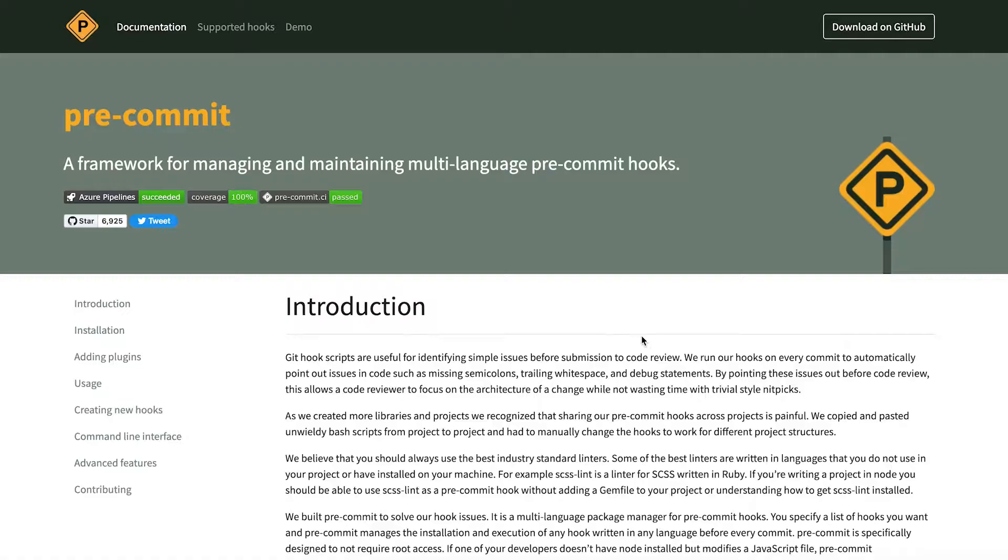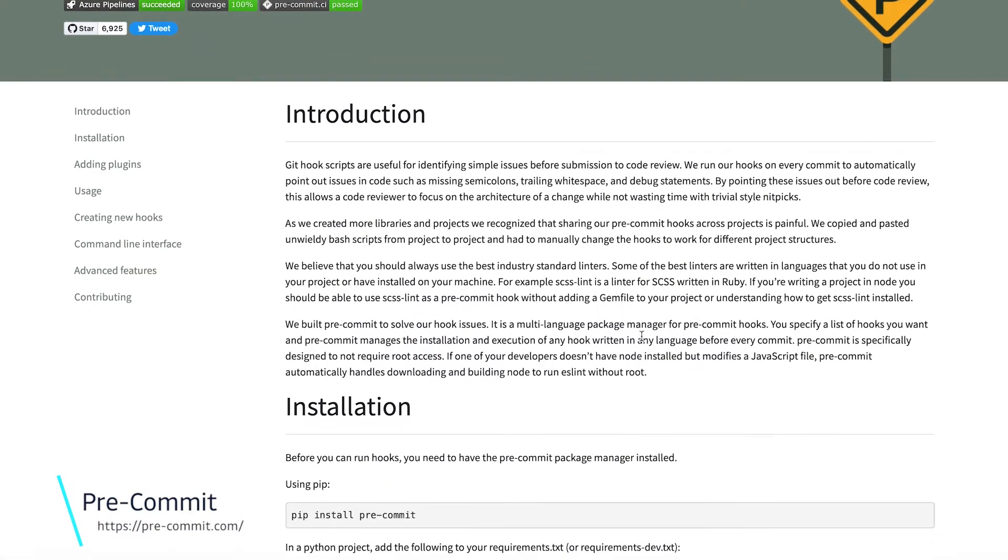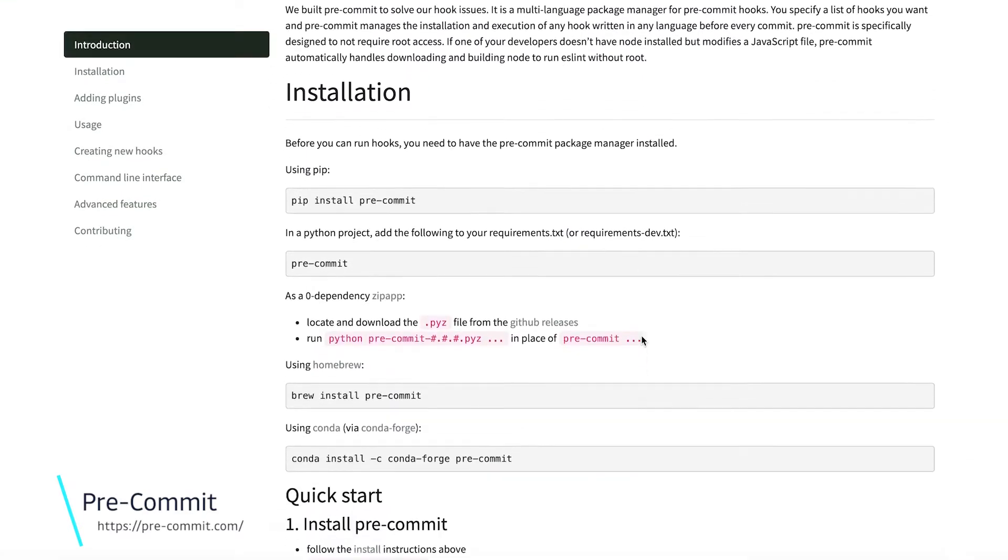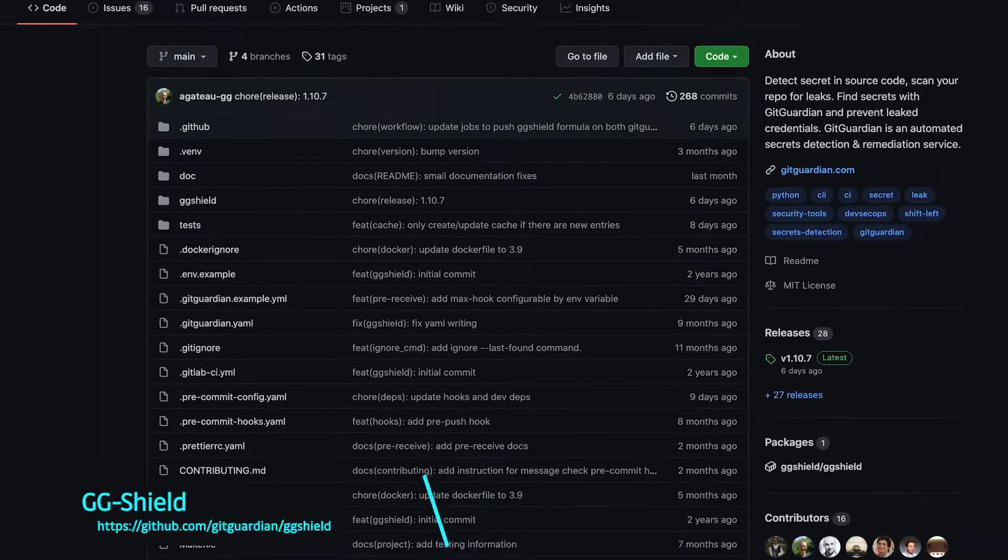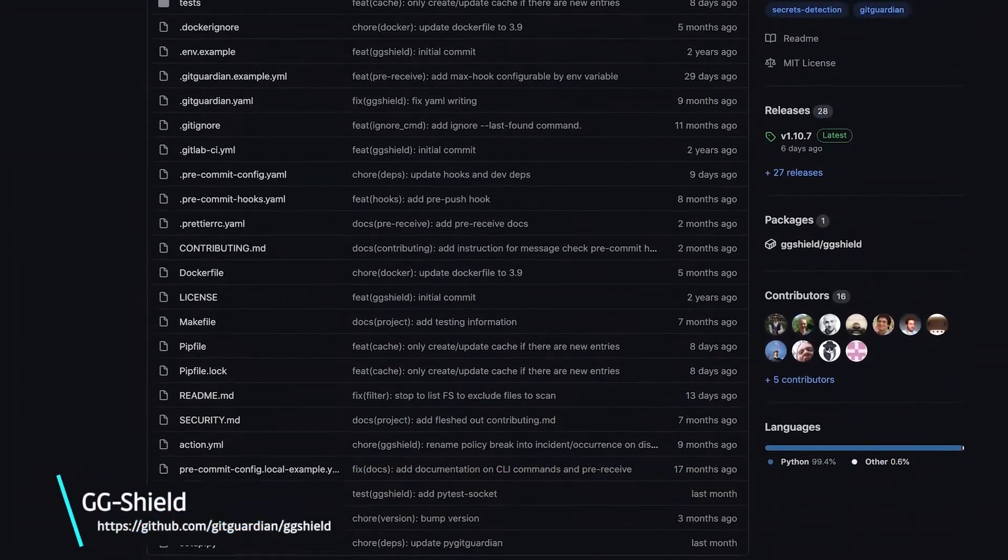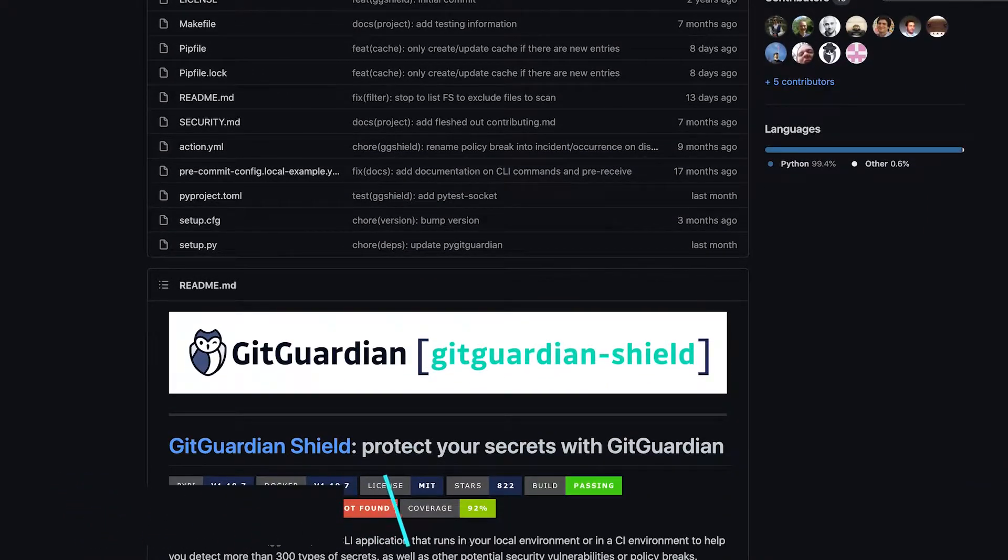So in this video, we'll run through how we can set up a git hook to be able to do just that. Now, we're going to be using a couple of dependencies. Number one, we're going to be using the pre-commit framework, and we're also going to be using ggShield, the open-sourced tool from GitGuardian.